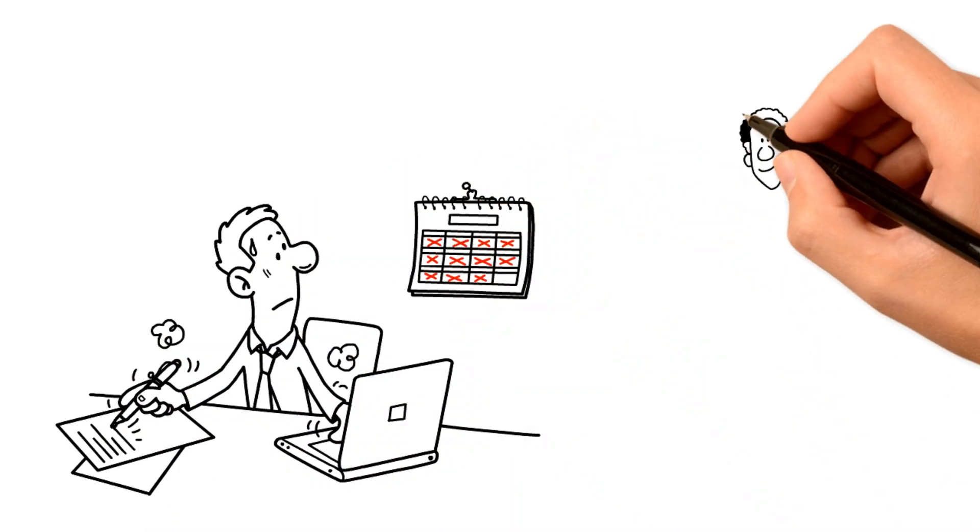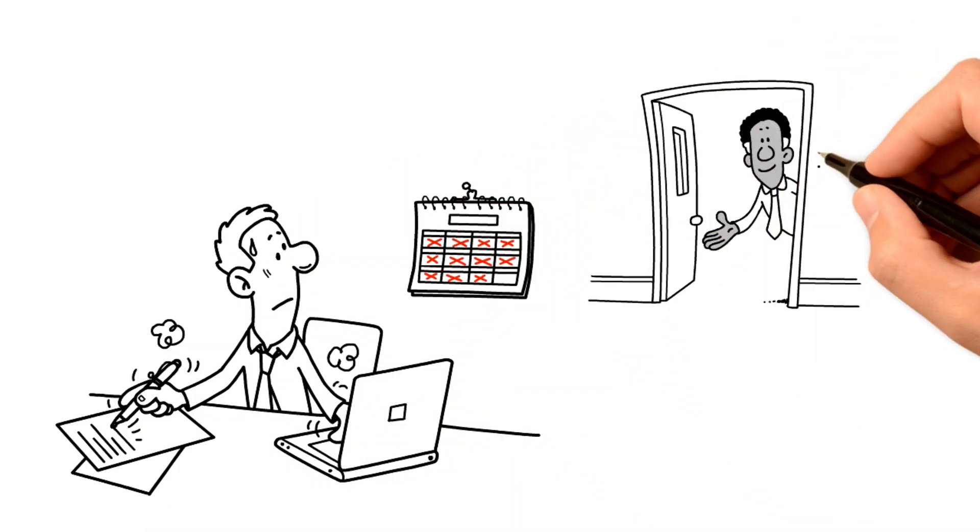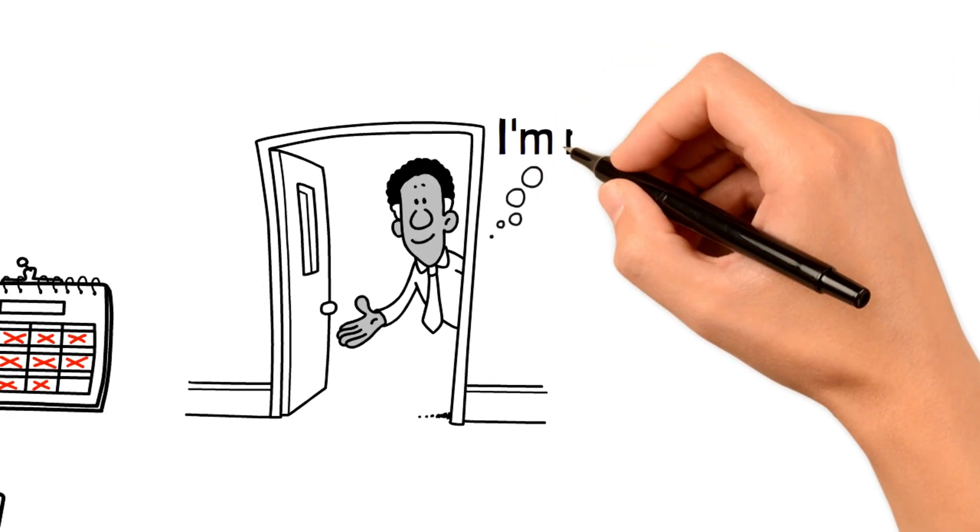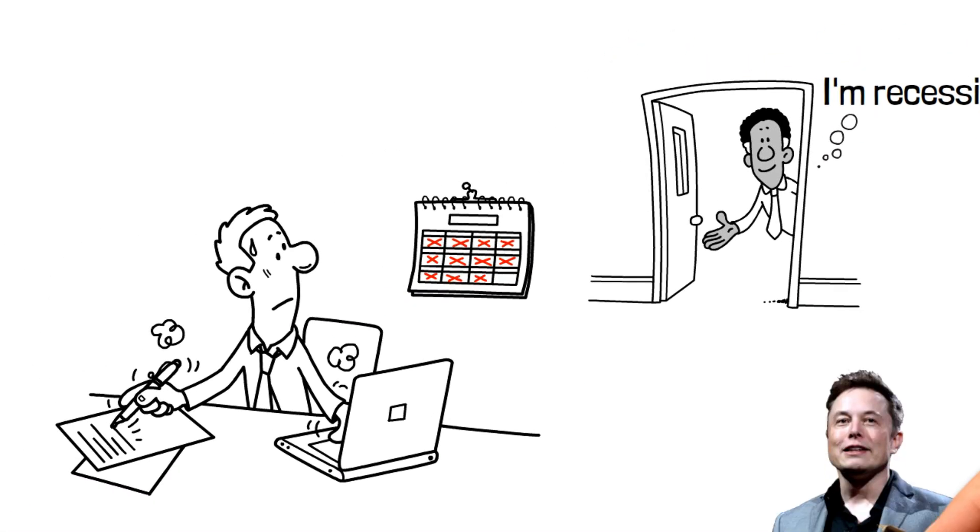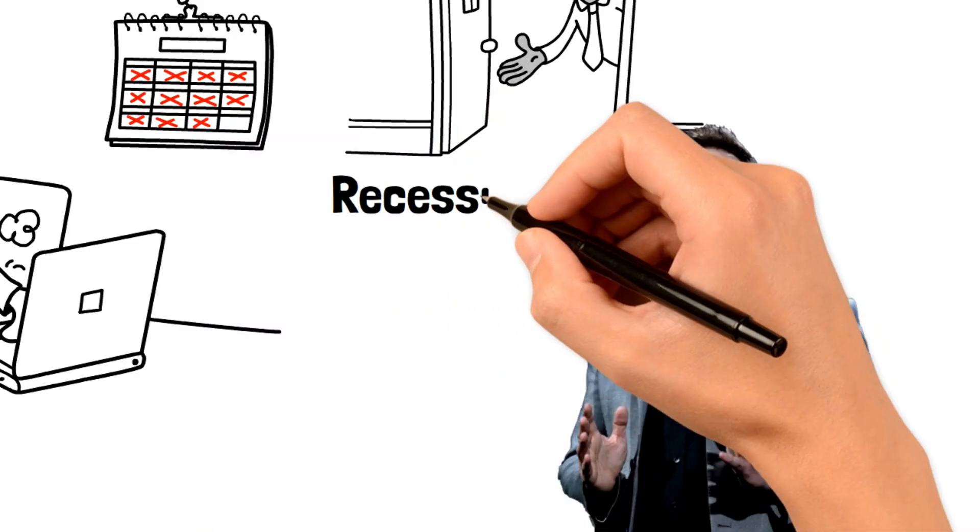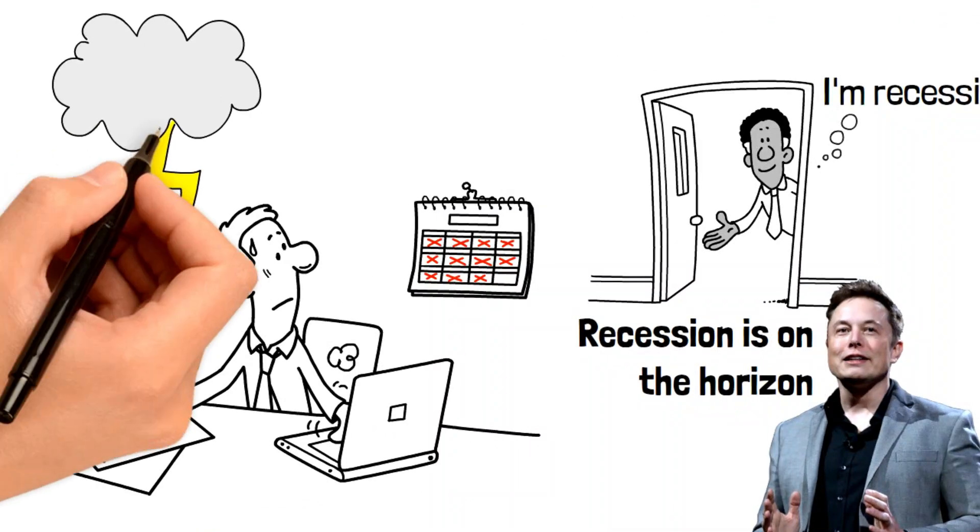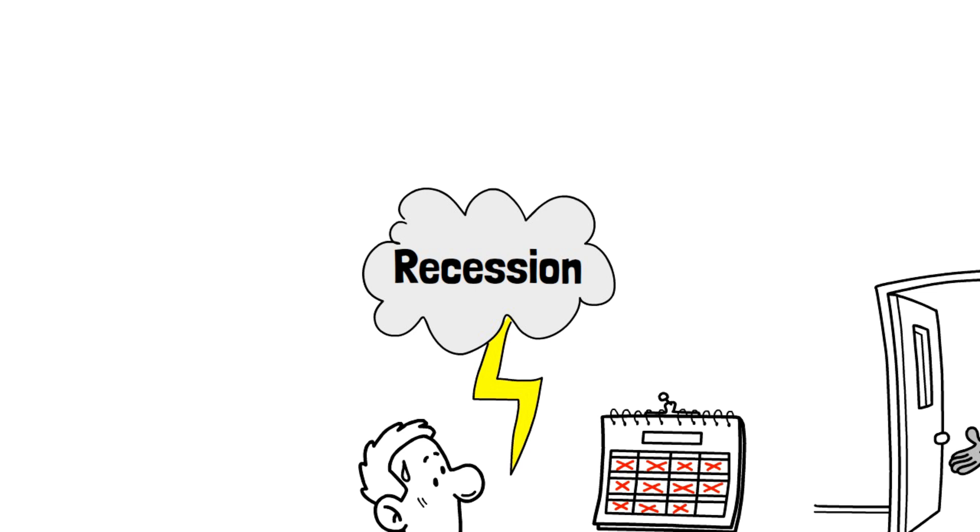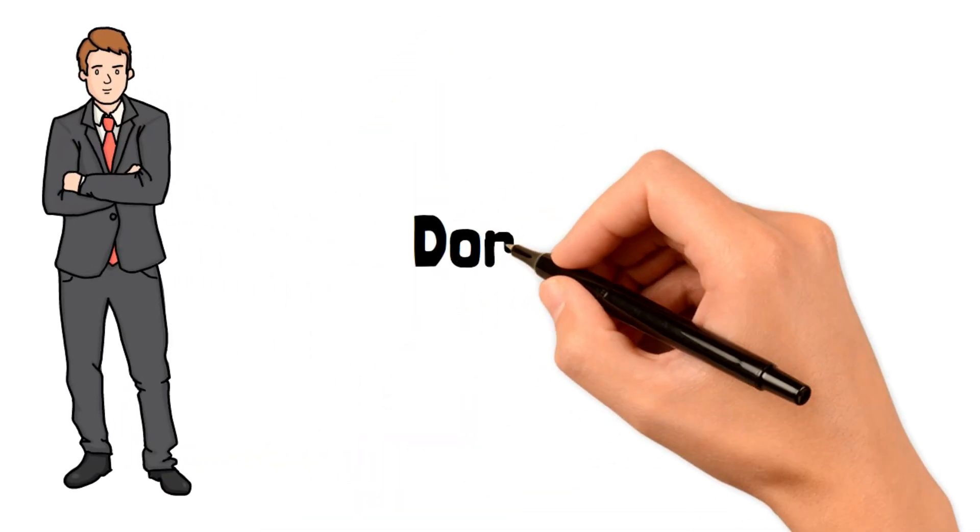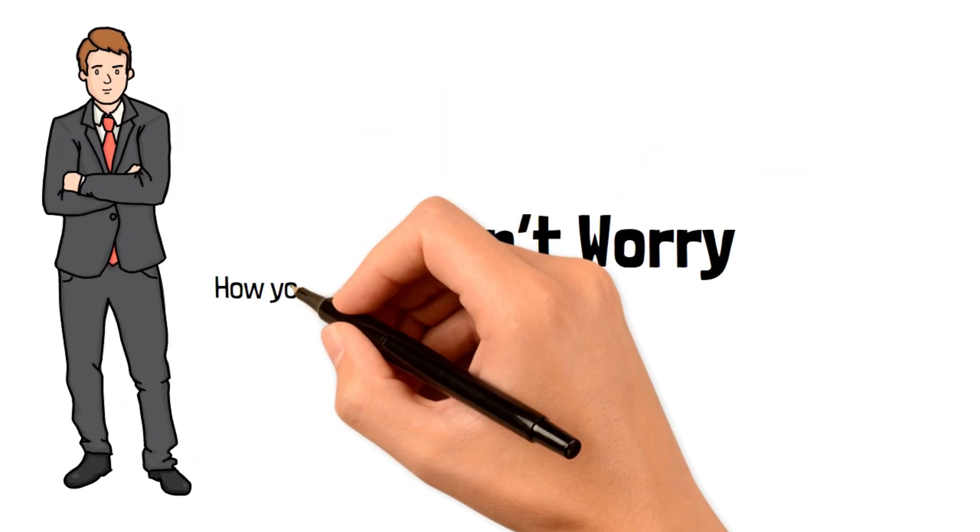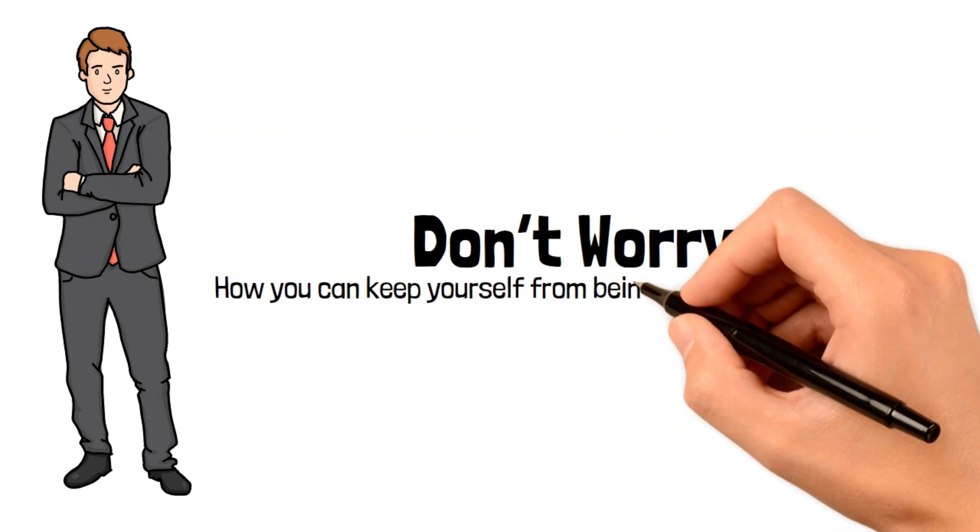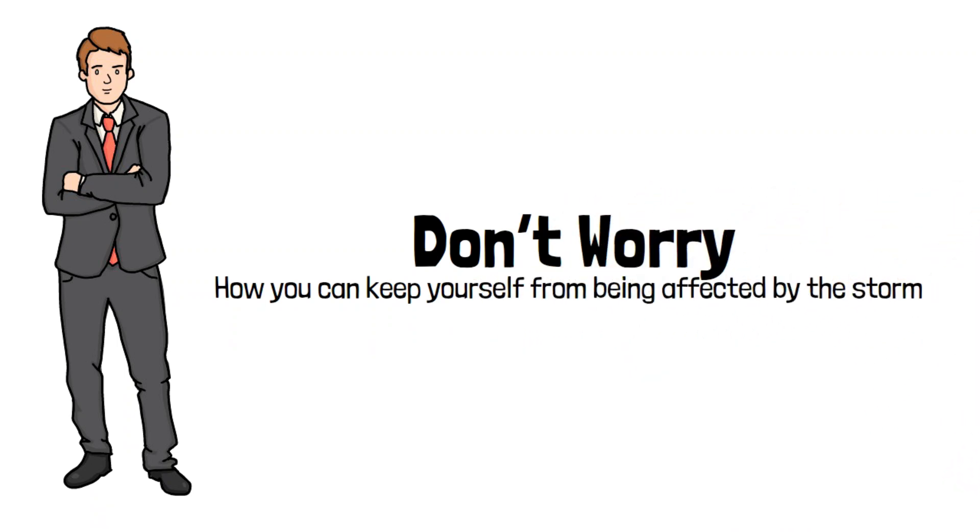With every passing day, the recession is one step closer to knocking at your door. Sadly, even Elon Musk warns of it, and it's becoming scarier and scarier. Are you wondering what you can do to survive the brutal storm? Don't worry, because we've got you covered. In fact, I'll show you how you can keep yourself from being affected by the storm.